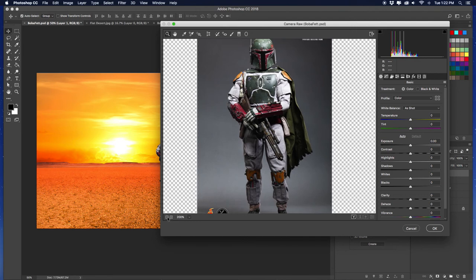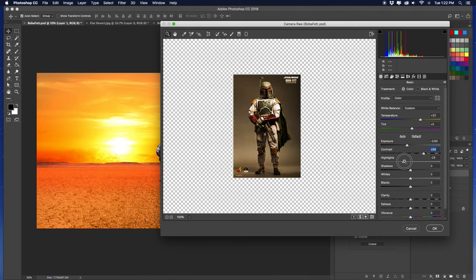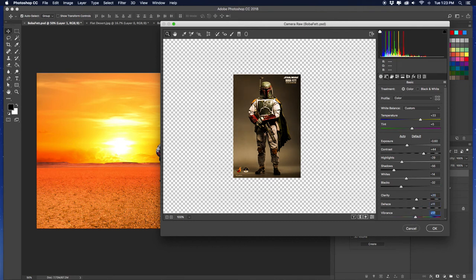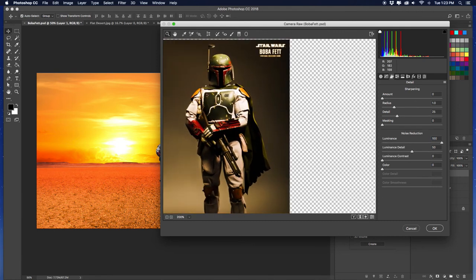Start adjusting: Temperature up a little. Exposure down. Temperature a bit higher — I want that contrast, give me that contrast. Highlights down a little. Whites down. Blacks — give me the blacks. Clarity up, just a little. A little dehaze. Vibrance up. Give me a slight S-curve. Luminance up — get that smoothness, see how it makes it kind of smooth. Detail up to about 80 — that's where I like it. Click OK.